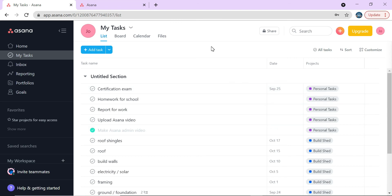This is how you set up personal tasks and projects in Asana. I hope that helps you get started — you can use the same process for professional projects too. Just know the steps of your project and assign dates and people accordingly. Look for my other videos on Asana admin, using Asana as a team chat, creating templates, deeper dives into Gantt charts, Kanban boards, and inviting people. Thanks for watching!